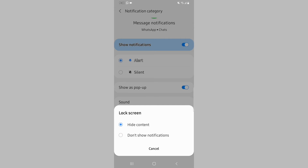If you select the Don't Show Notifications option, notifications will still show up when you unlock your phone — they just won't show up on the lock screen. Also, the Don't Show Notifications option is the only way to hide the name of the person messaging you.